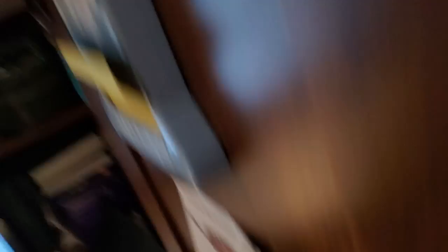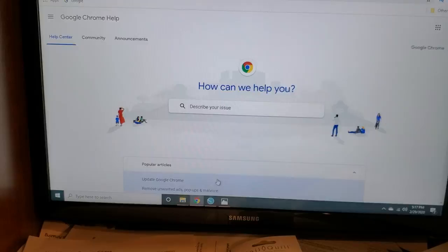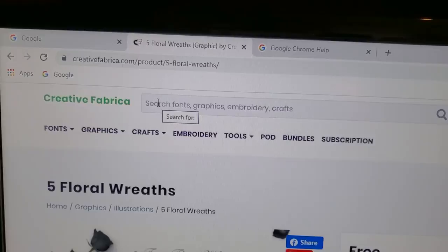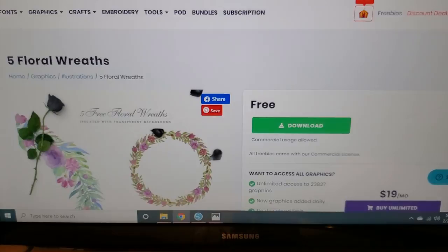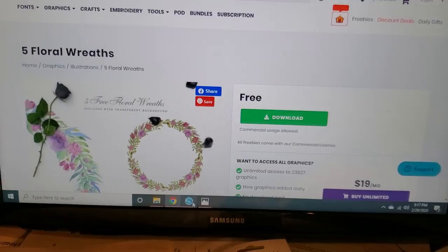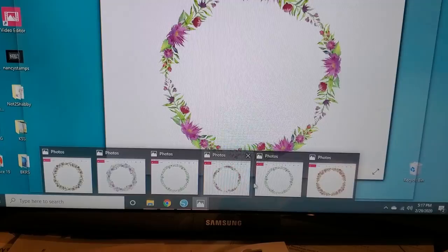So the first thing you're going to do is you are going to go to Creativefabrica.com. Right now they have five floral wreaths for free. And if you want to join them, I will put a link down below for you. But all I did was download those. Once I downloaded them, I opened all of the images and I saved them into my photos.